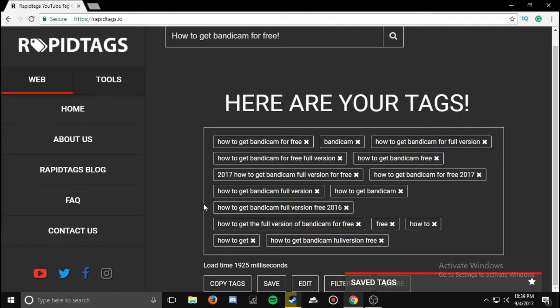It's really going to help boost your views and help you get more viewership, and it'll rank your videos higher. So now whenever I search for 'how to get the full version of Bandicam for free,' you're gonna see it more on the first page.